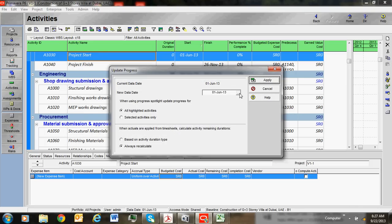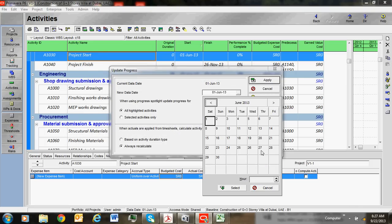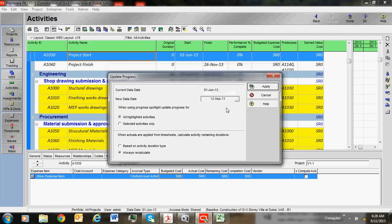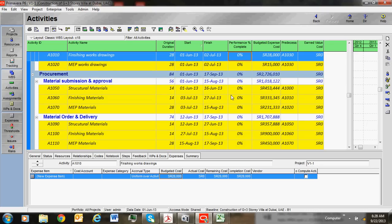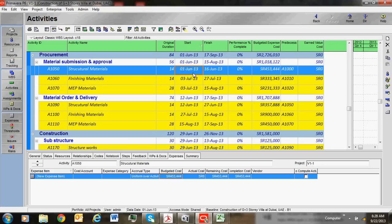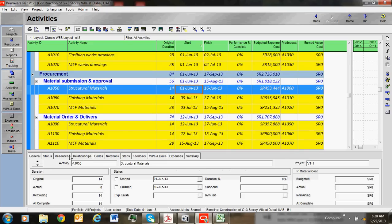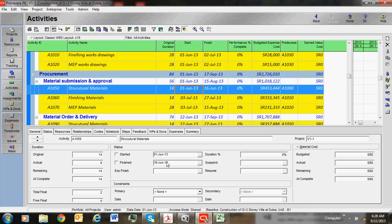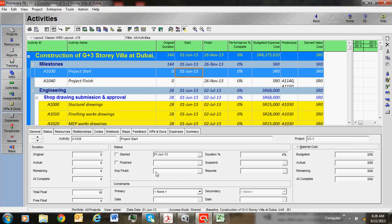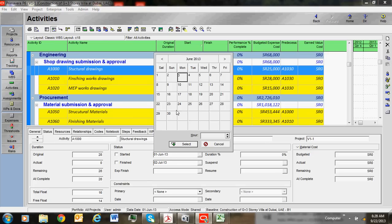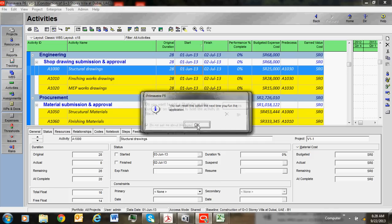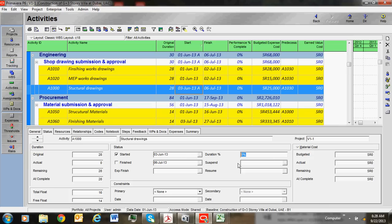To update the project, go to Tools, Update Progress, select your desired date, and click Apply - the project will update automatically. If you want to update activities one by one manually - for example structural material: started 1st June, finished 16th June, milestone 100% completed. For shop drawing submission, started 3rd June, and give it 45 percentage complete.